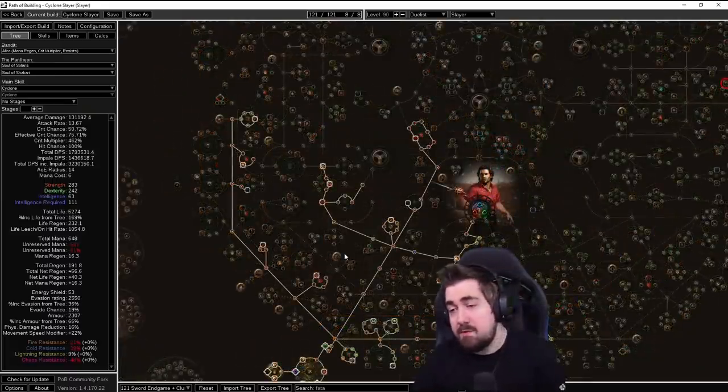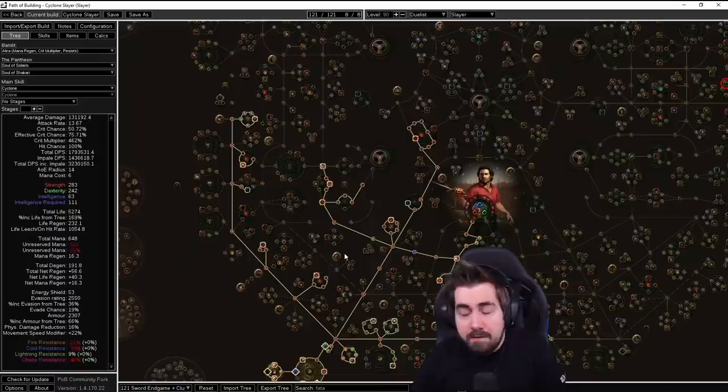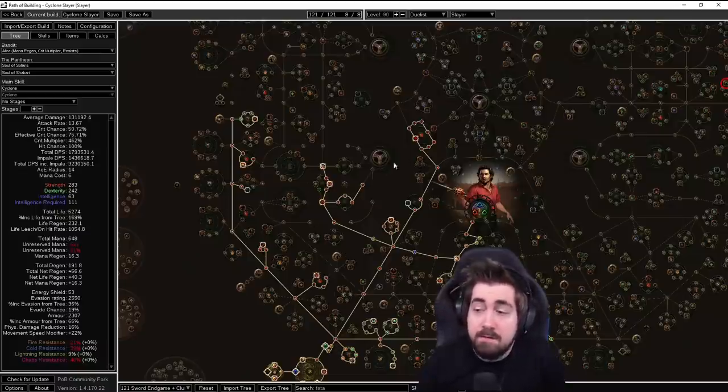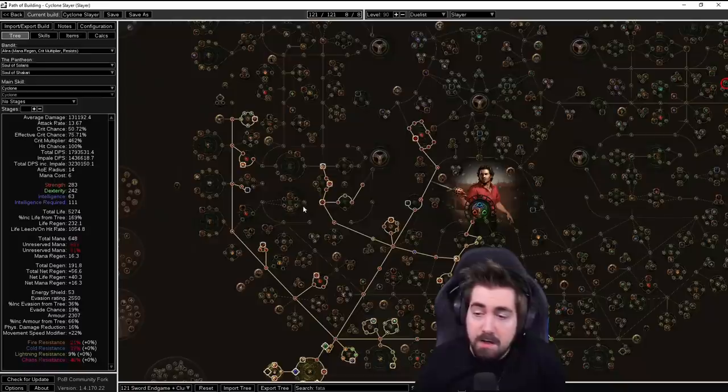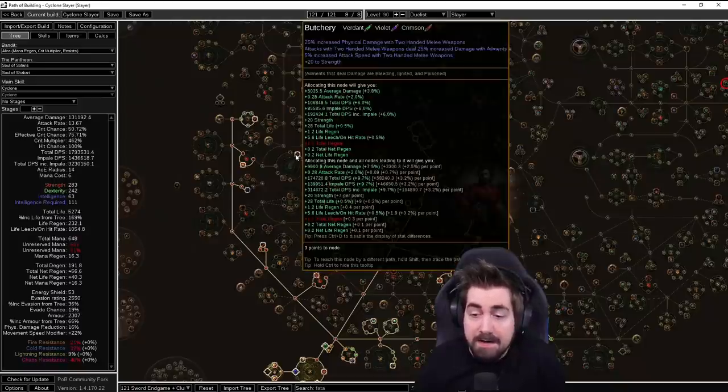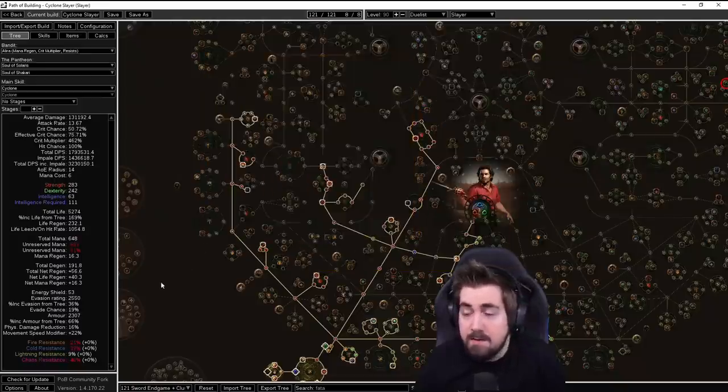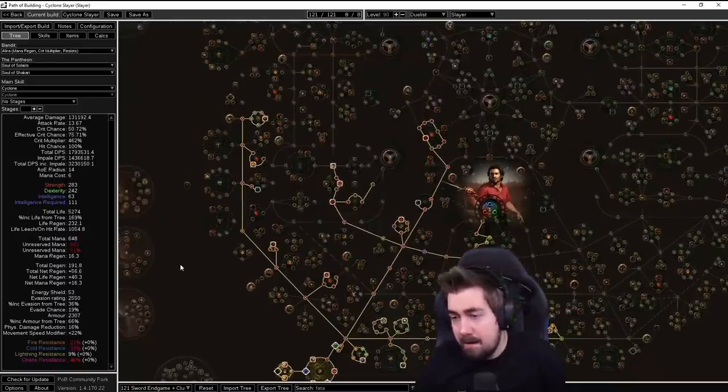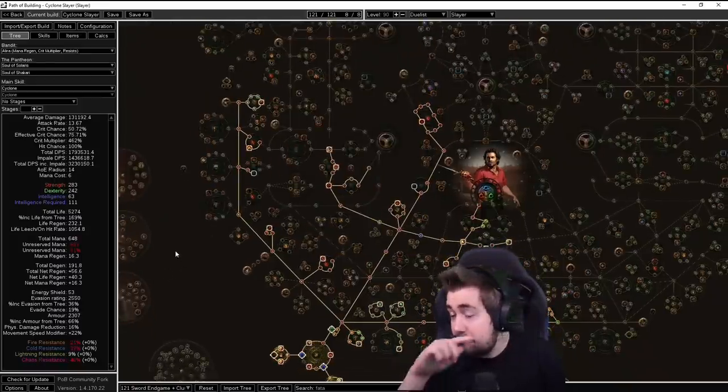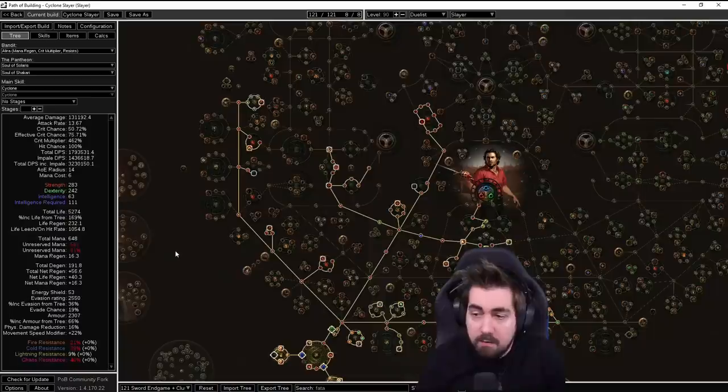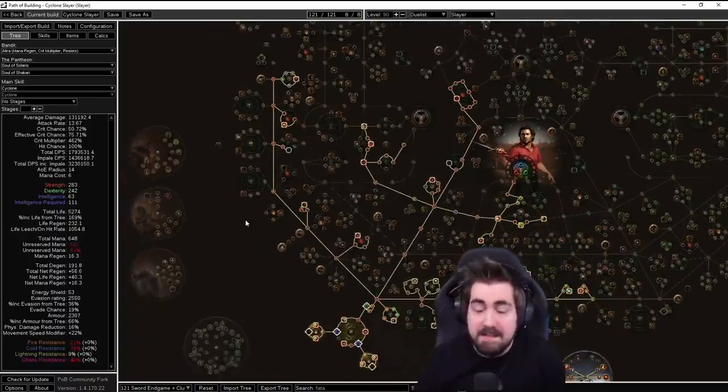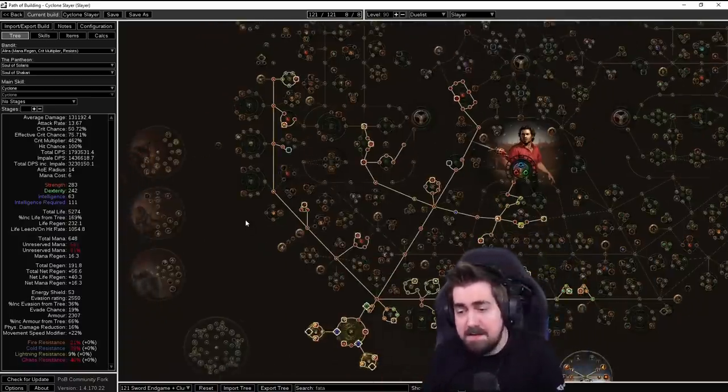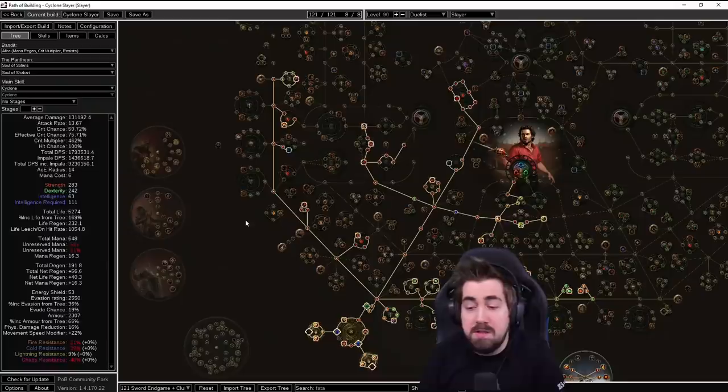Now a nice thing about this tree is remember you have quite a lot of versatility. If you're on softcore you could end up dropping more life if you don't feel like you're dying a lot and you are right next to a lot of damage nodes. And same for if you are on hardcore, you are next to life nodes that you can take as well. So you do have some like flexibility with switching depending on what you want and what you feel the build needs.